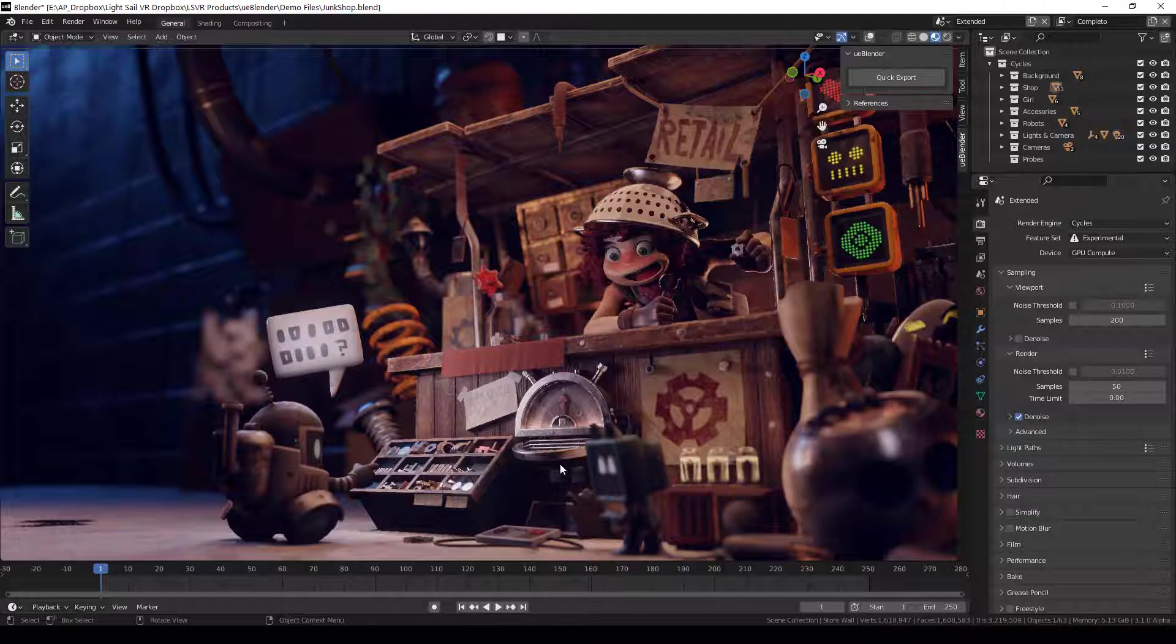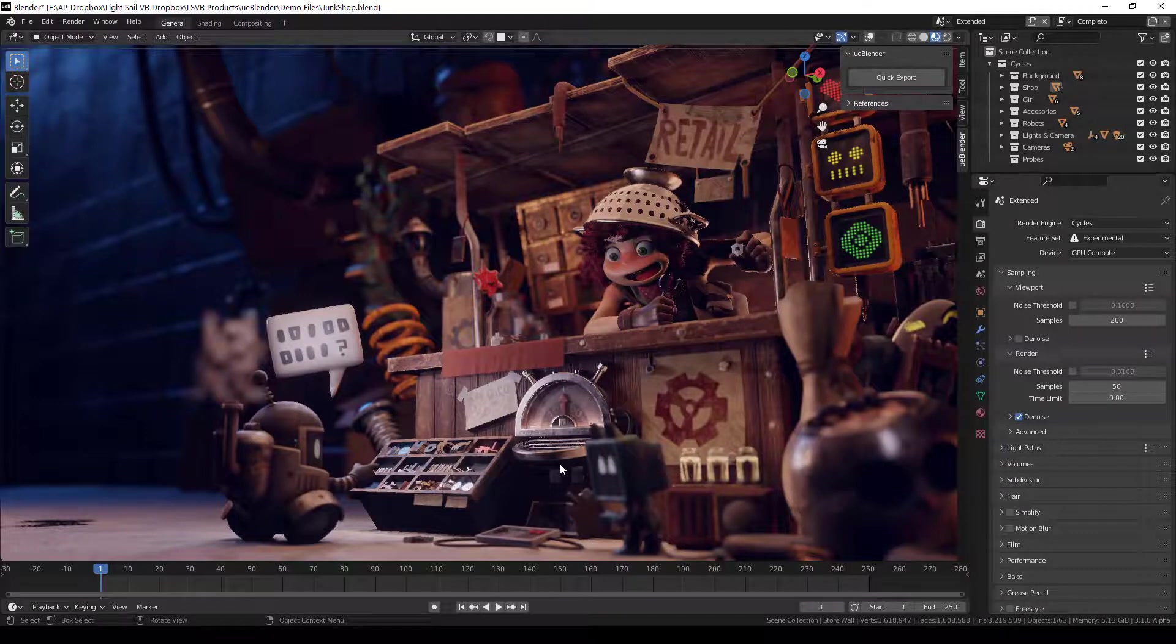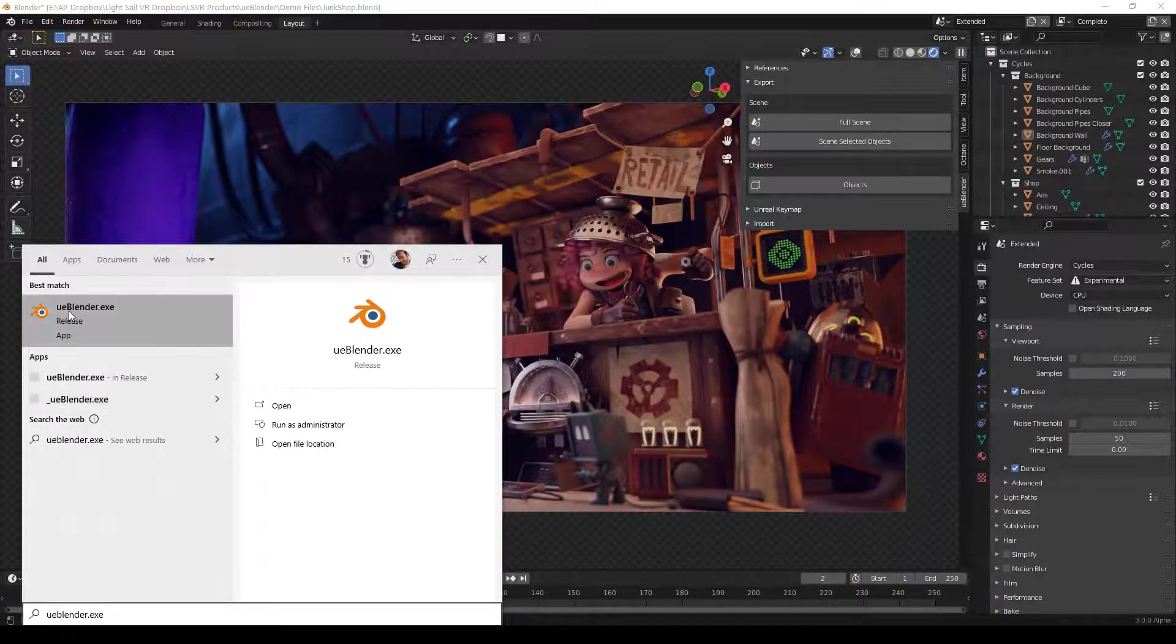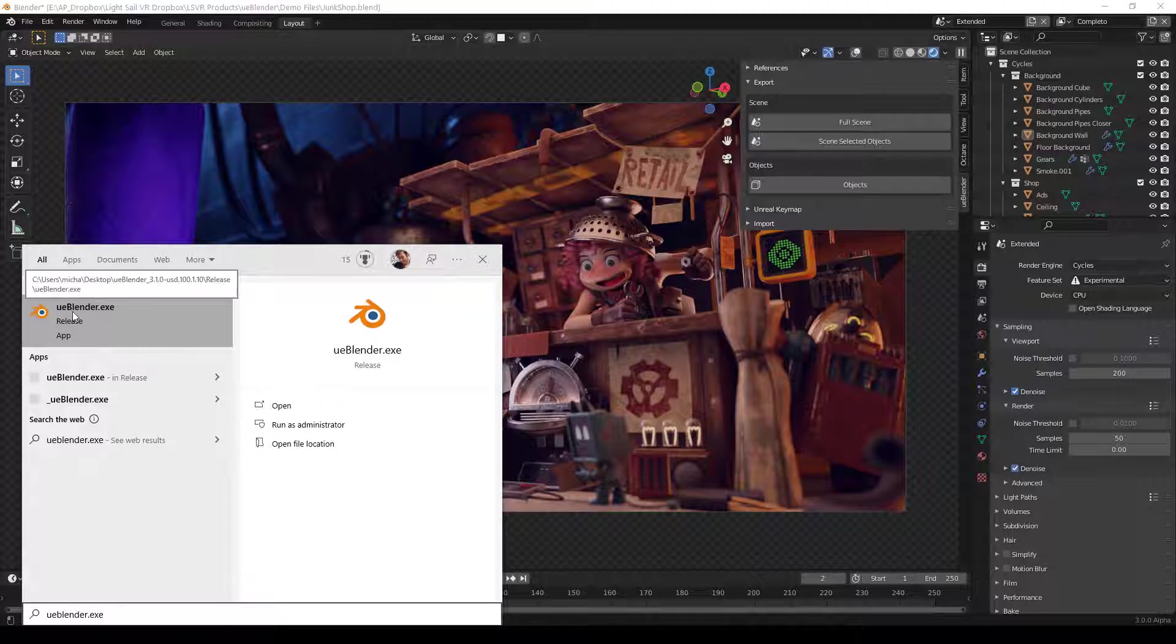Make sure to watch our other videos on how to install UE Blender and how to get started. Make sure you're using the latest ueblender.exe file.